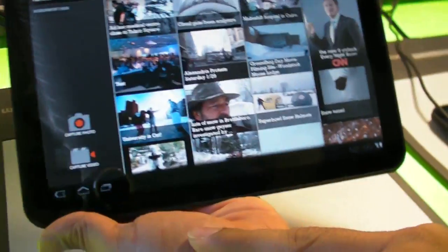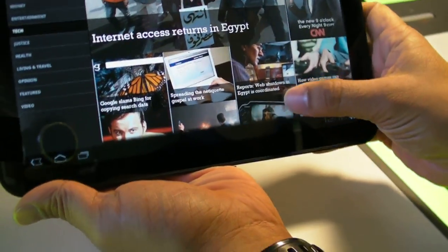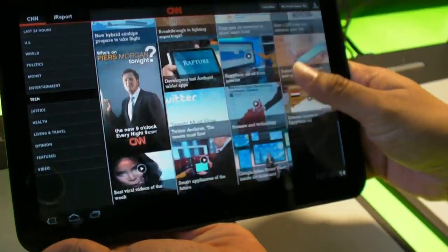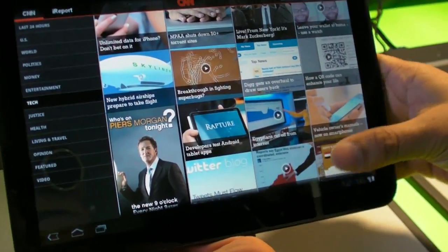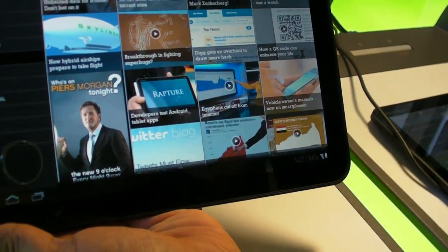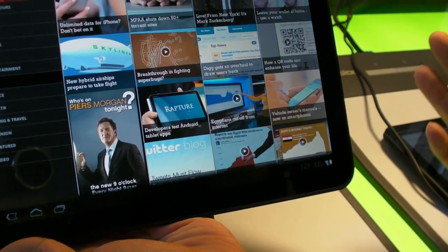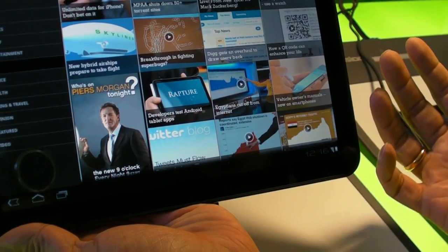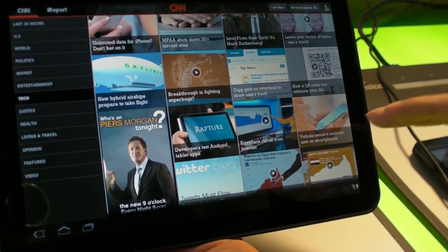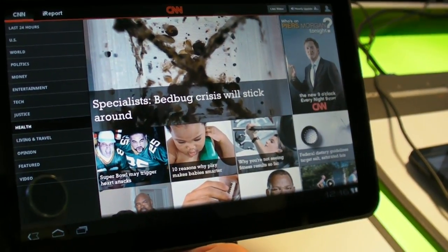Going back to the very first screen we saw — it's interesting that it's called the broadsheet, because that's a print newspaper term being used on a tablet. It just gives you a panorama of news to browse through with the imagery and invites you to go into the stories.